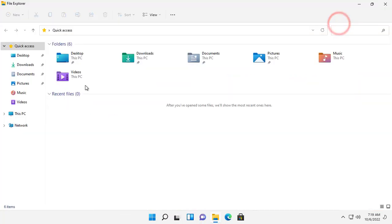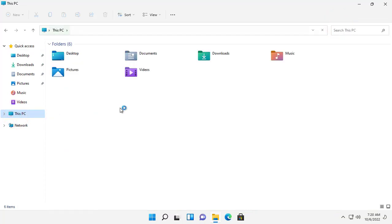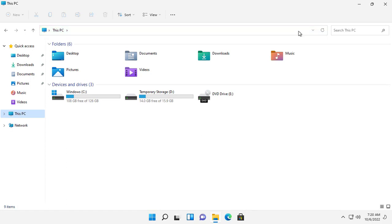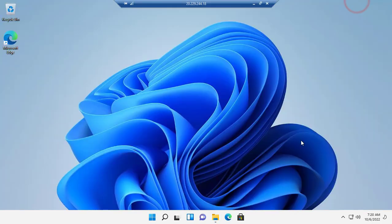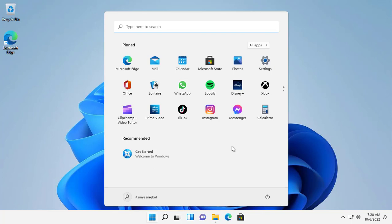Here are the drives in the This PC window and the Settings of Windows 11.